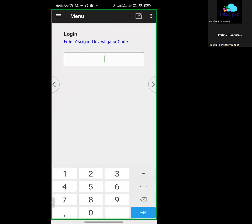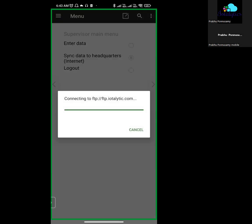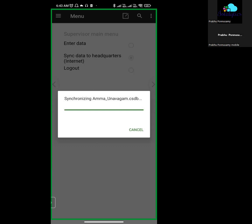If you have the option to log in, select the second option to sync the data to headquarters. Click on it and you can connect and upload the data. Once the data upload is successful, the information is automatically uploaded.